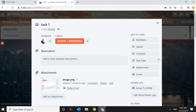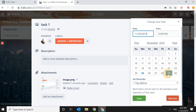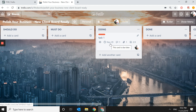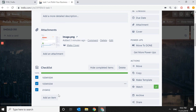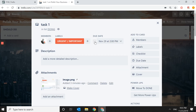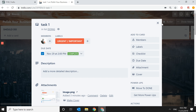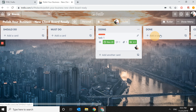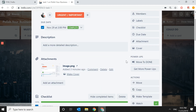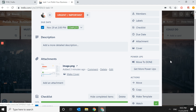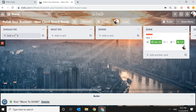If the task is urgent, you can set a due date. Under Members, Labels, and Checklist you'll find Due Date — let's set it for Friday at 2 p.m. The card now shows November 29th. When the task is fully done, you can move it to the Done list, use the Move option, or use a shortcut power-up I created — one click to Move to Done — then go create another task.